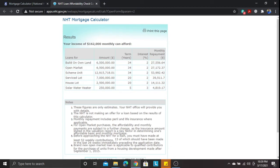With a $162,000 monthly salary, the Build on Your Own Land amount is $6.5 million. For the open market, you also get $6.5 million, and if you need extra you can go to a financial institution — we'll discuss the joint finance mortgage program the NHT offers with financial institutions another time. For a scheme unit, you're now eligible for $12.9 million.